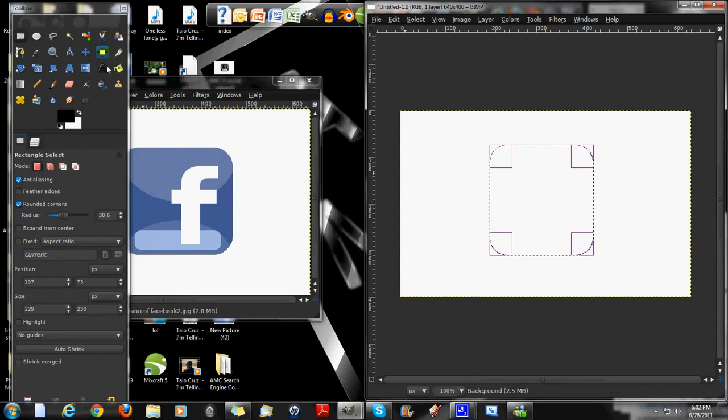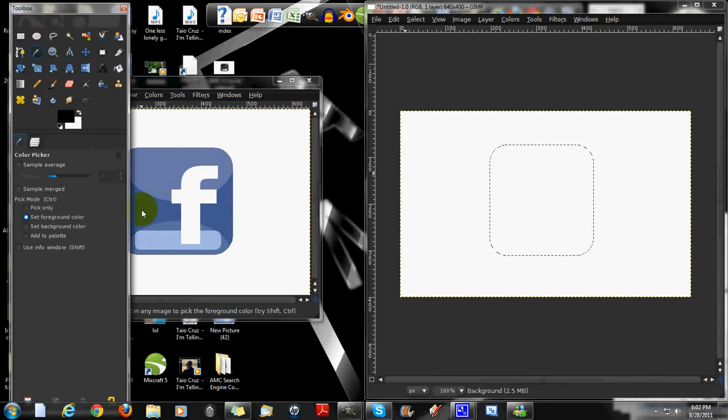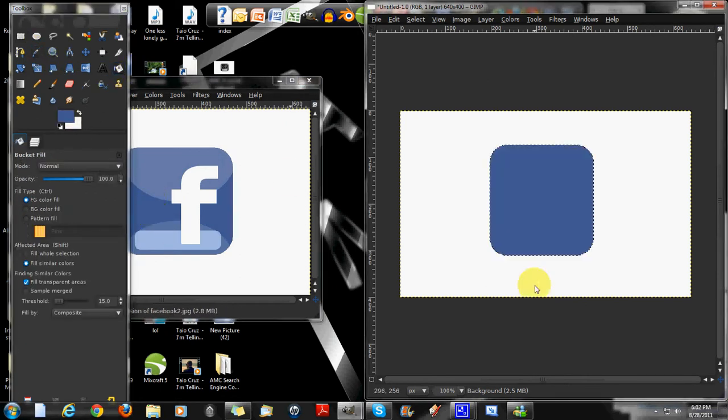Then we're going to get the color that we use in this one. So get the color picker tool. Get that color. Get the bucket tool. Put it right there.